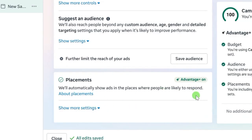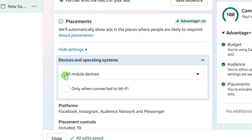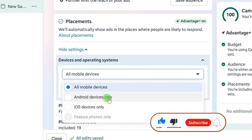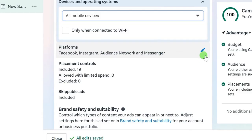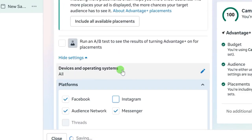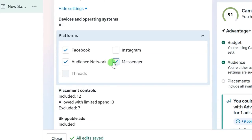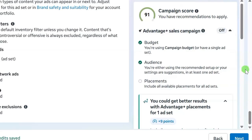The next thing is placement. Advantage Plus Placement is on by default, but I want to use manual placement. Click the Edit button — on some accounts you'll see 'Show more settings' to set placement manually. For devices and operating systems, click the edit button: select 'All mobile devices' for both Android and iOS, or select Android only if preferred. For platforms, since I'm targeting Nigeria, South Africa, and Ghana with a 10,000 naira budget, I'll keep Facebook and uncheck Instagram, Messenger, and Audience Network.